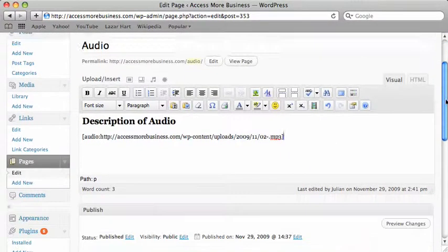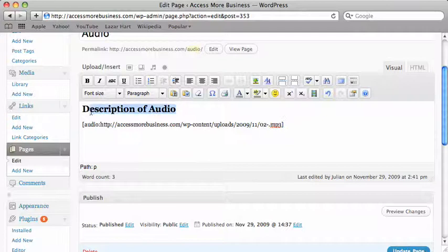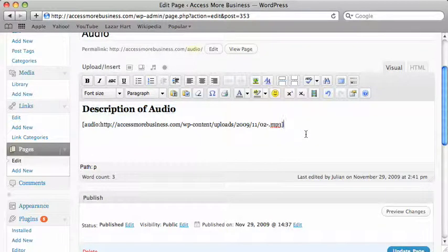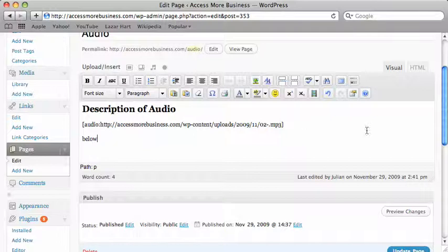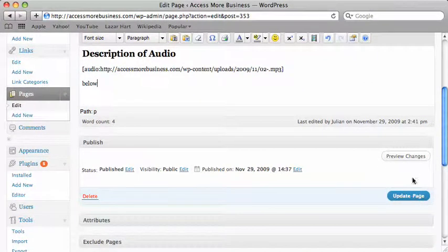We can put any description we want above or below. I'm going to click on update page.